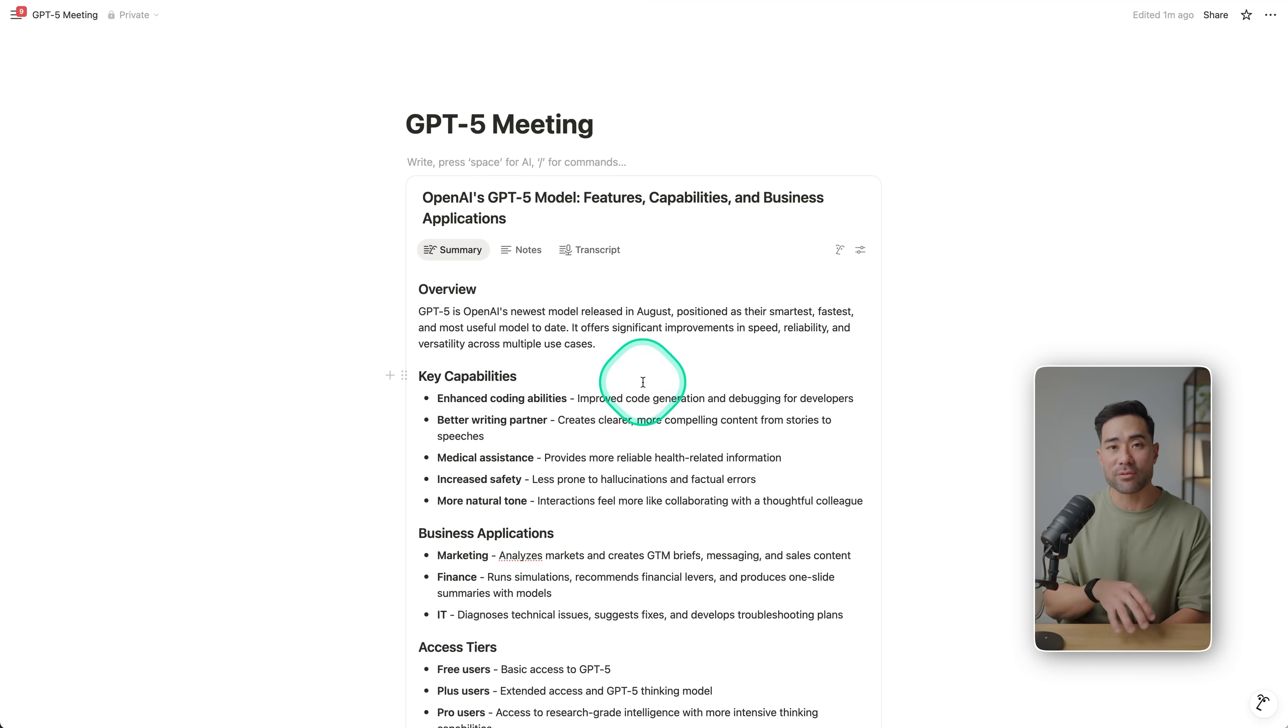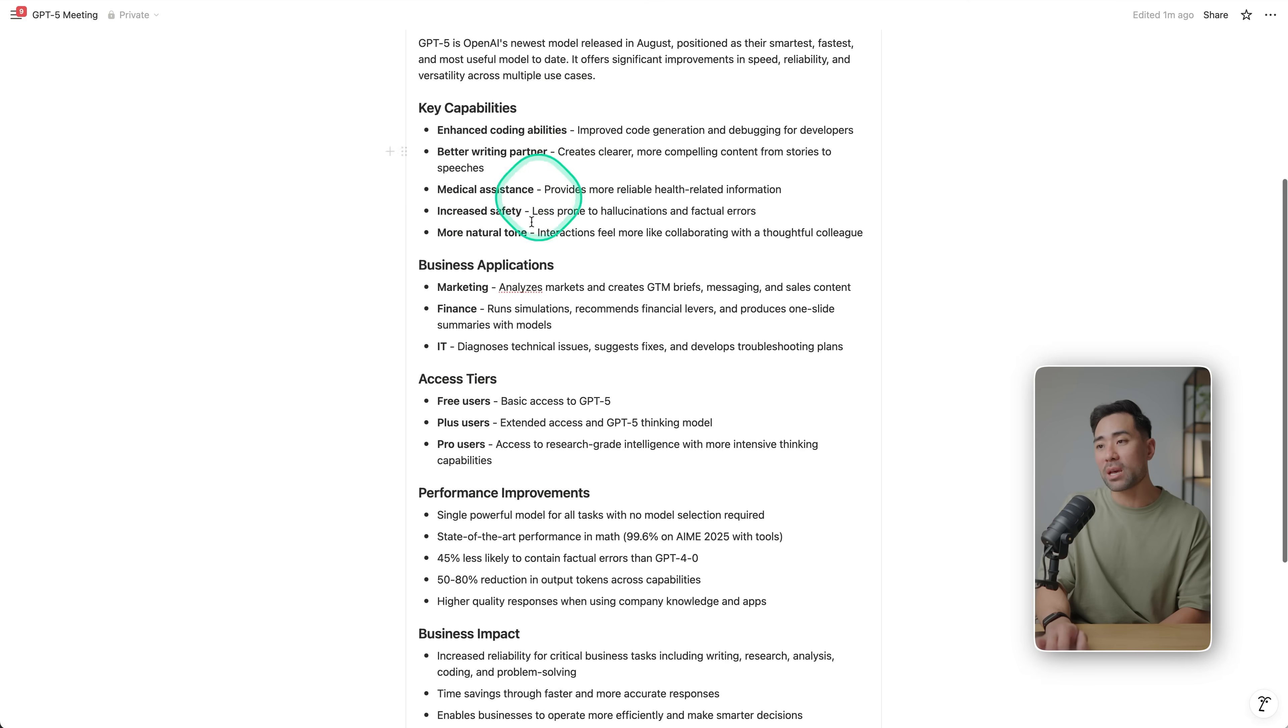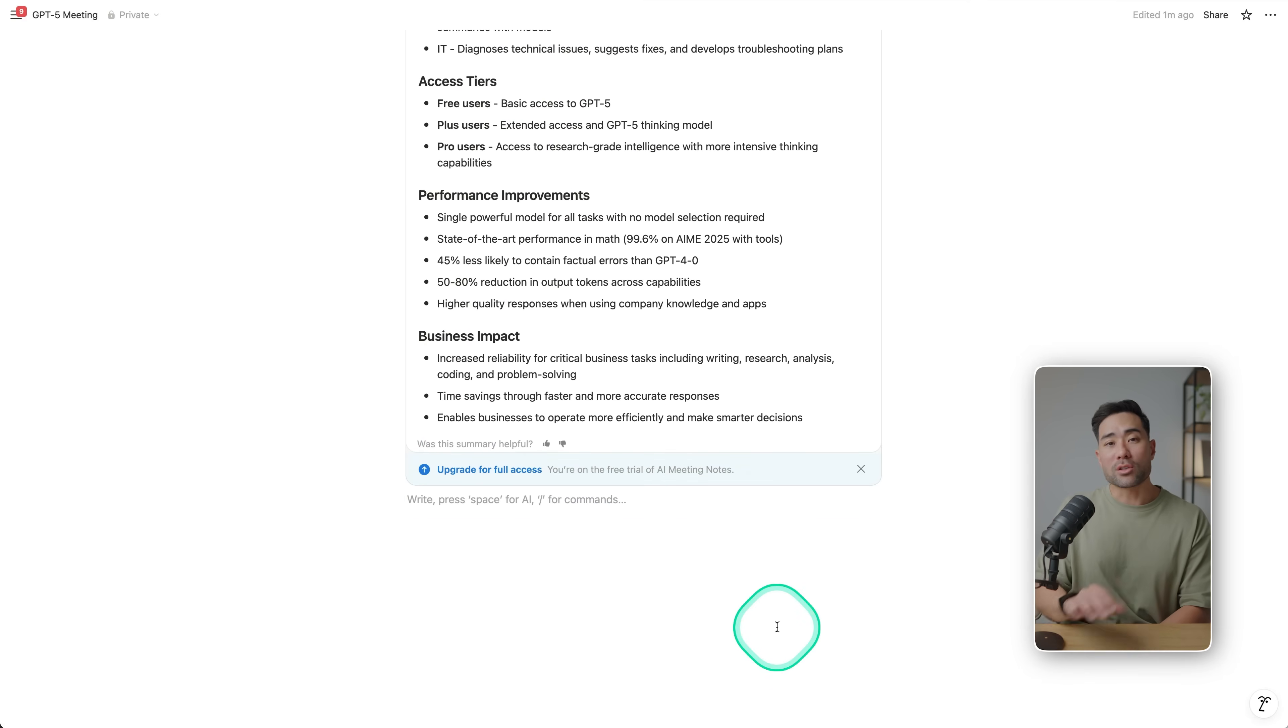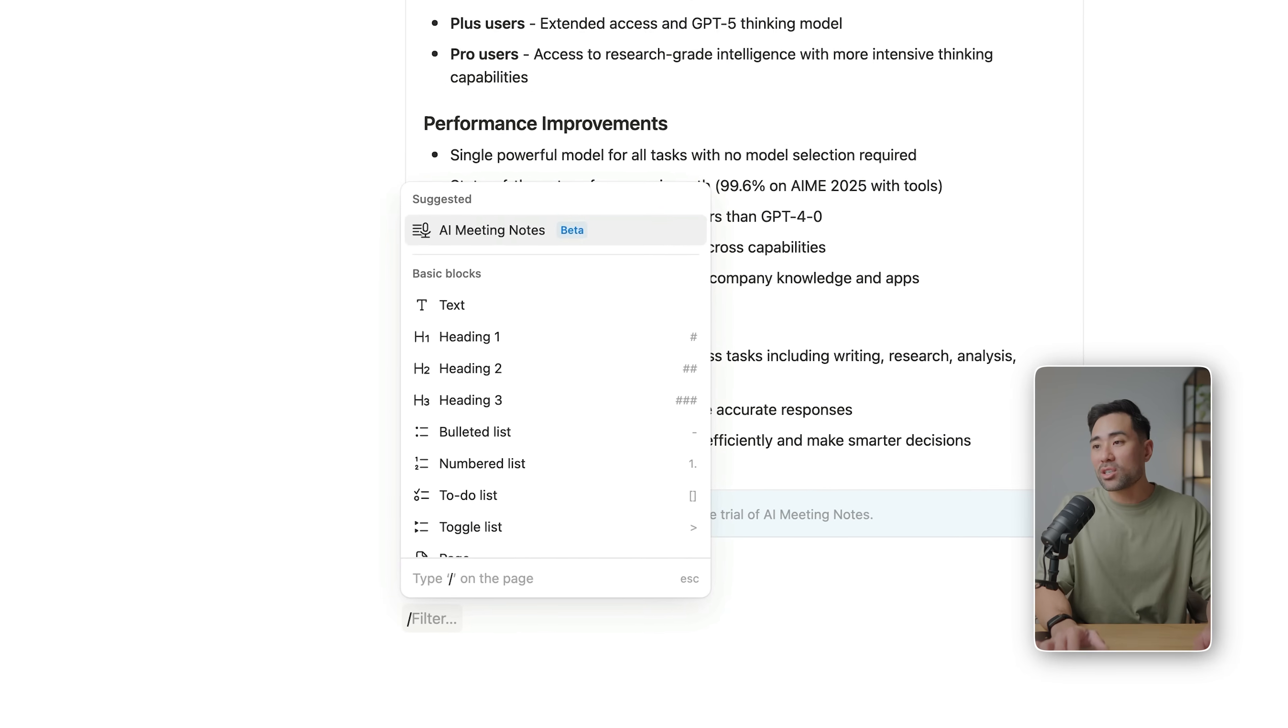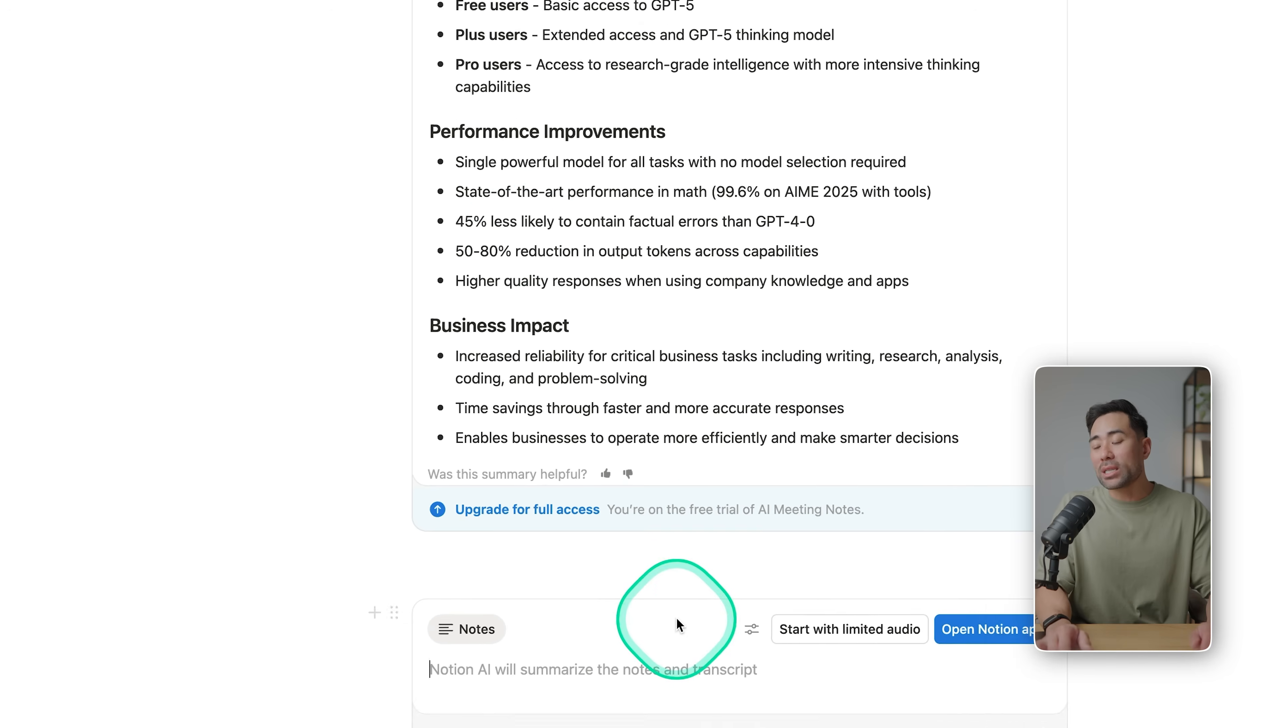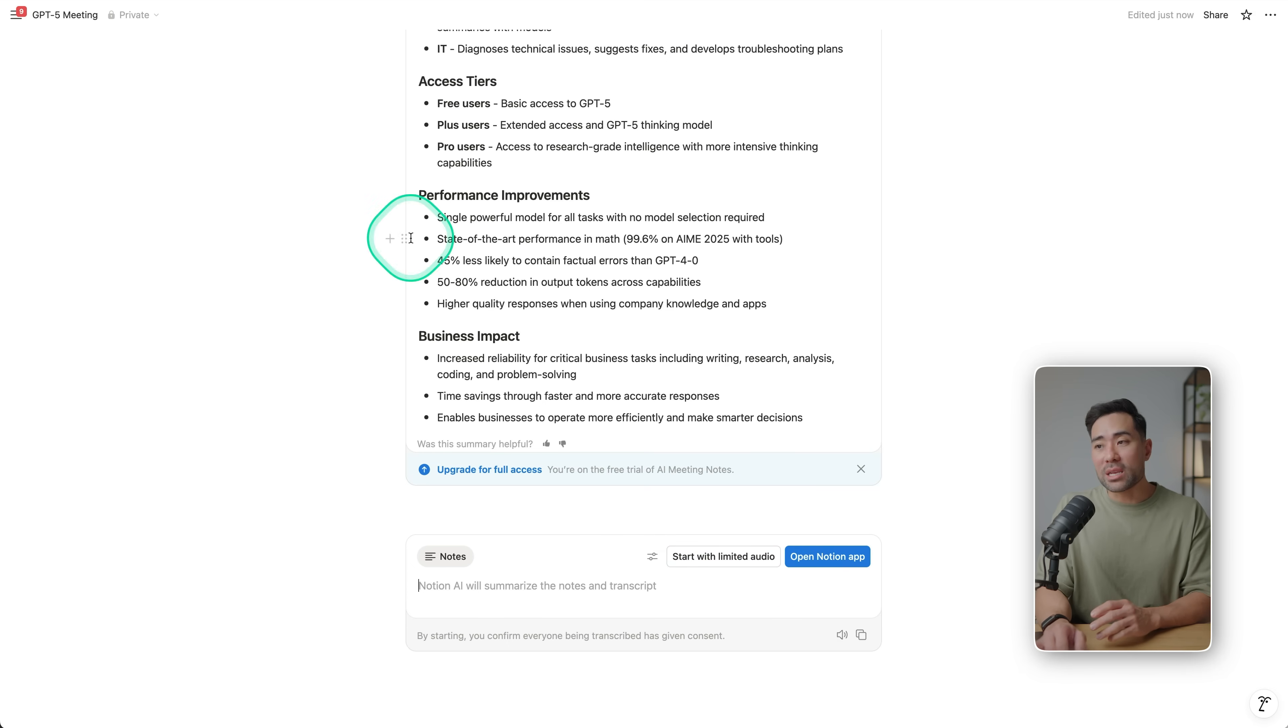So in this example, I created a new Notion workspace and I then enabled AI note taking, and it's created this 'GPT-5 Meeting' notes that I started talking about in terms of OpenAI's brand new model, the GPT-5 model. And you can see the overview, key capabilities, and a few other points that I talked about. Now to enable and use the AI Meeting Notes feature, you can go to any page or workspace of yours, use a forward slash, and you'll see AI Meeting Notes.